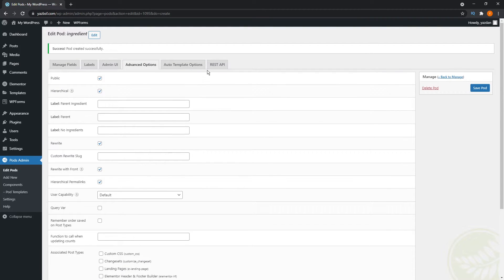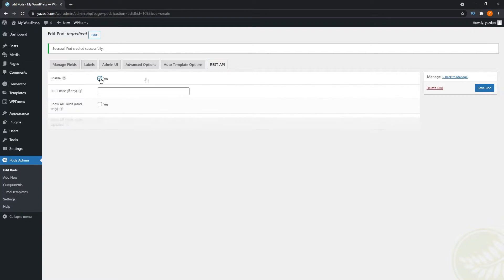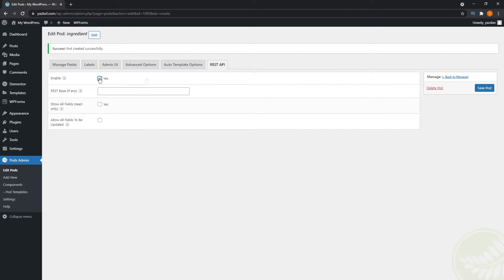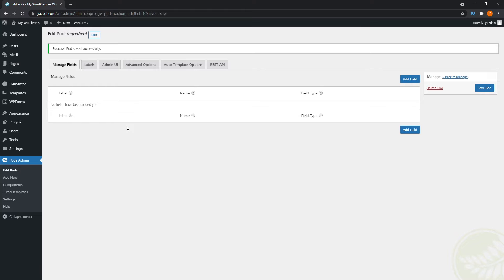And we're also going to go up here into REST API. And we're going to enable this over here and press yes. And what this allows us to do is use our custom taxonomy within Gutenberg's block editor. And once that's enabled, that's all you have to do. Go on to the right hand side here and press save pod. Alright, so our ingredients pod has successfully been created. So all the changes have already taken effect and our ingredients pod is good to go.